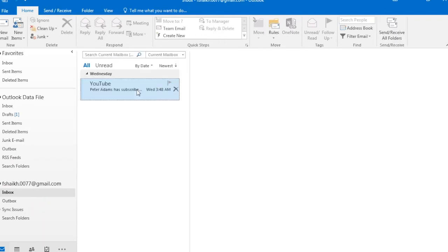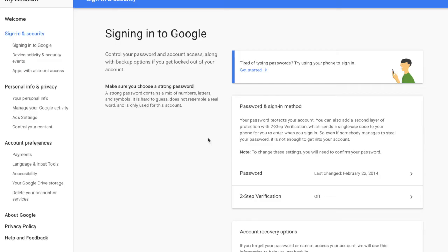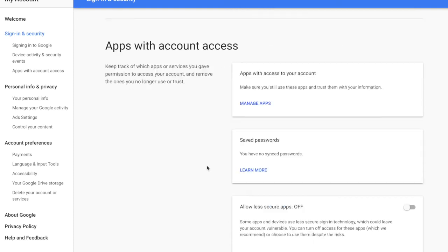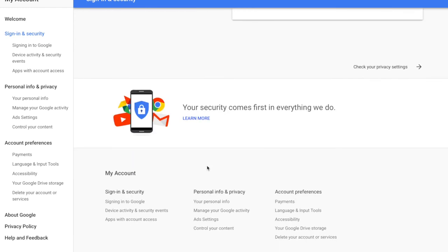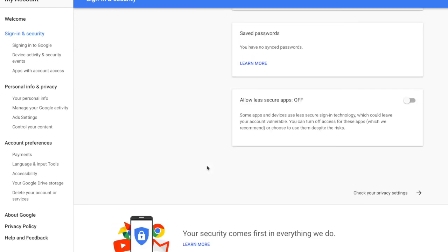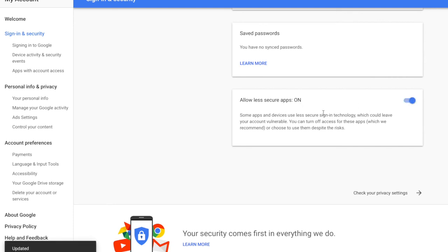Sometimes for some users this two-step verification is not active. So in that case you can activate this two-step verification and you can follow the same process. Or you can go all the way down and you will find this setting: Allow Less Secure Apps Off. So all you need to do is just turn on this setting.